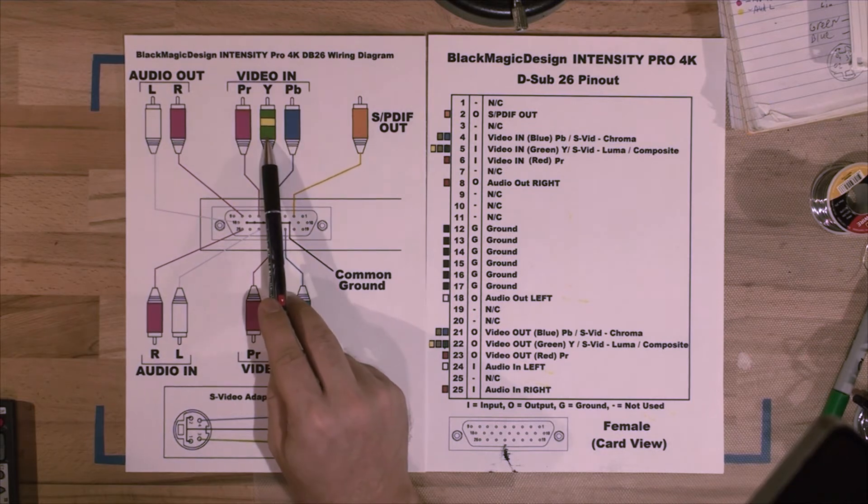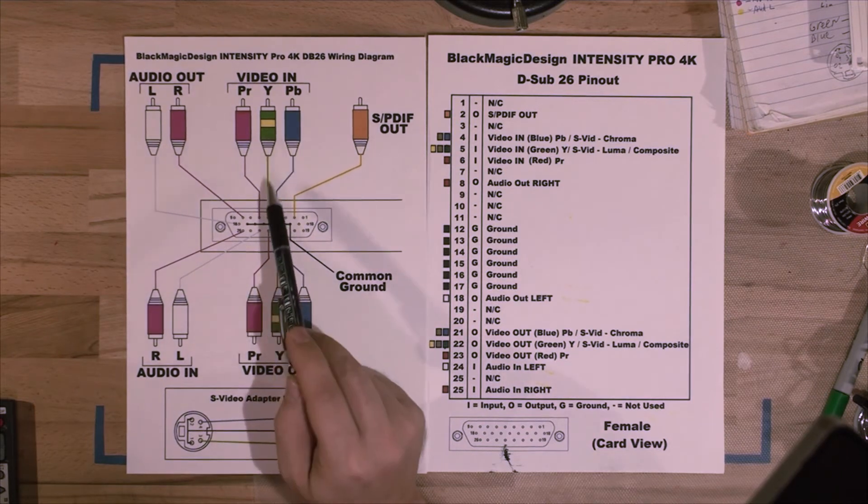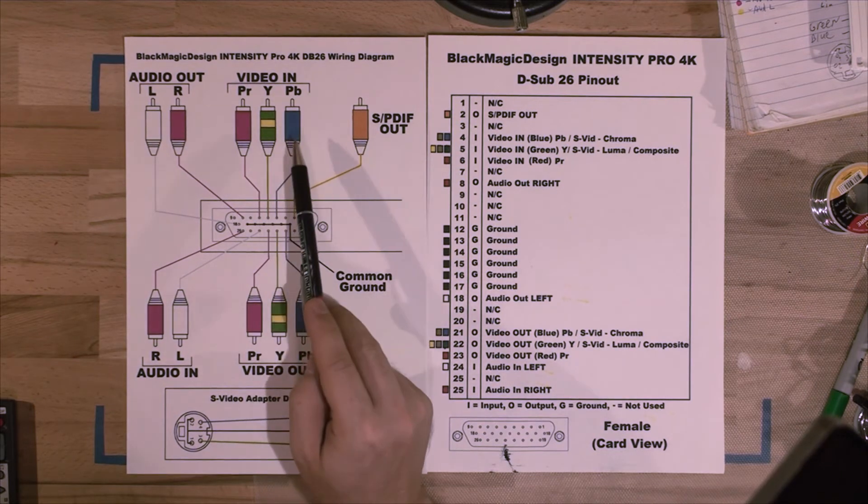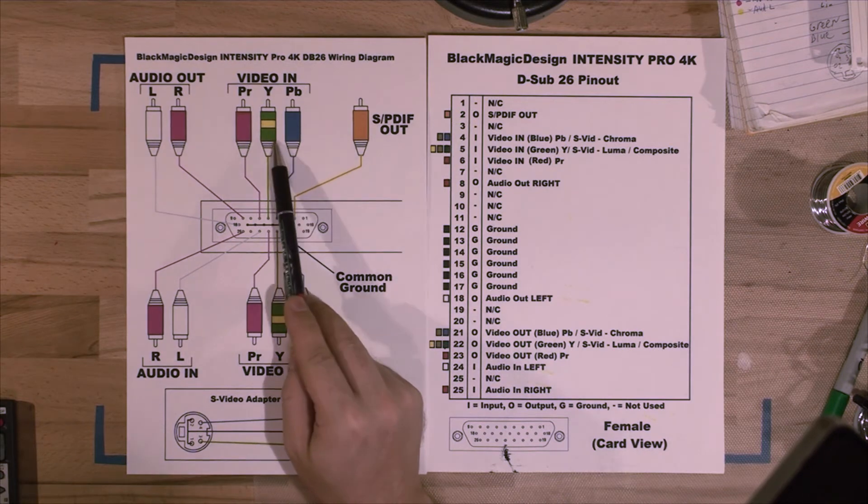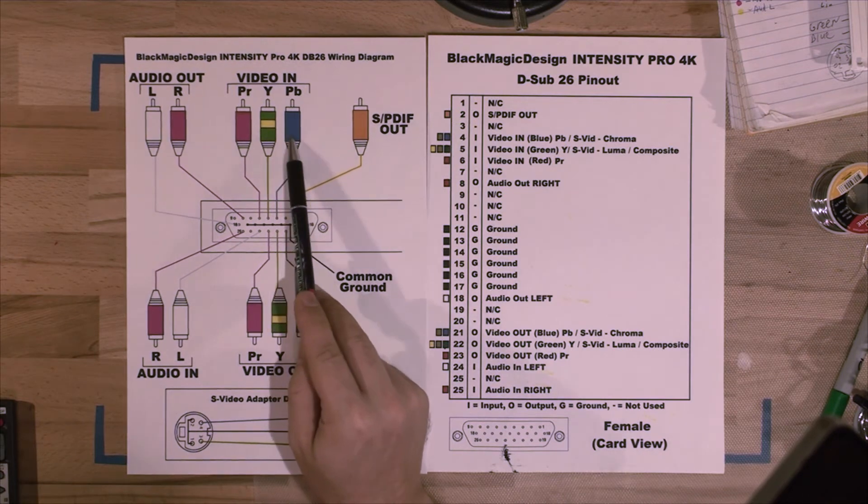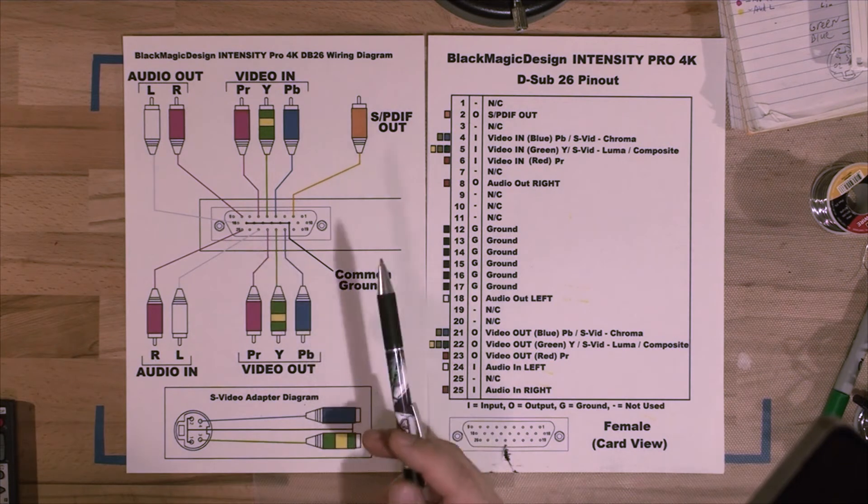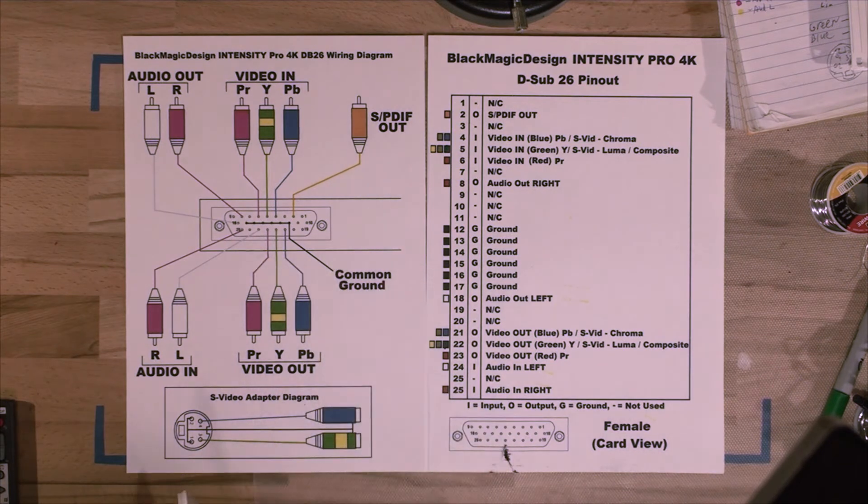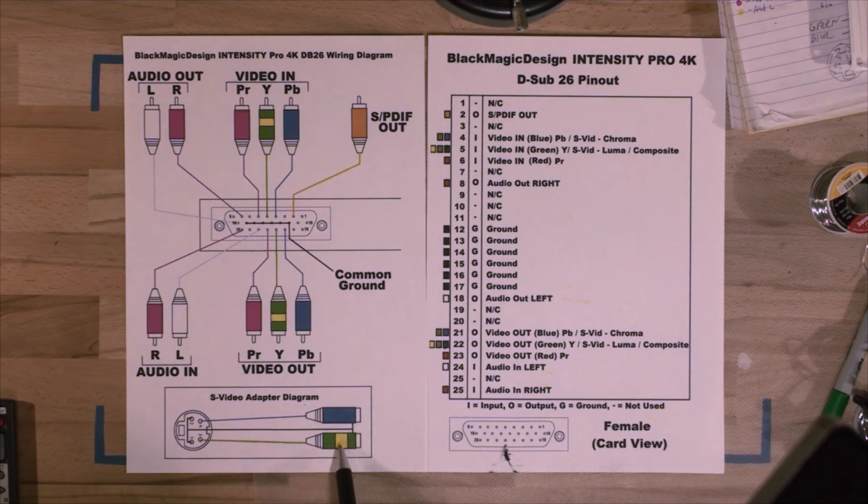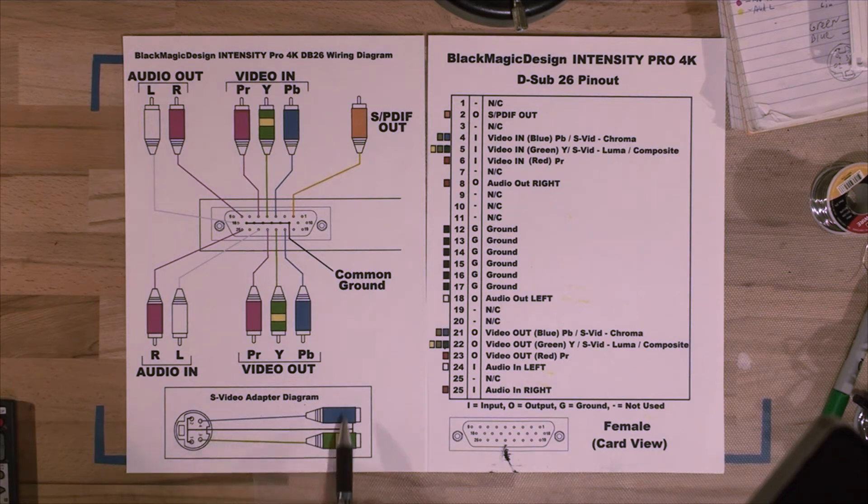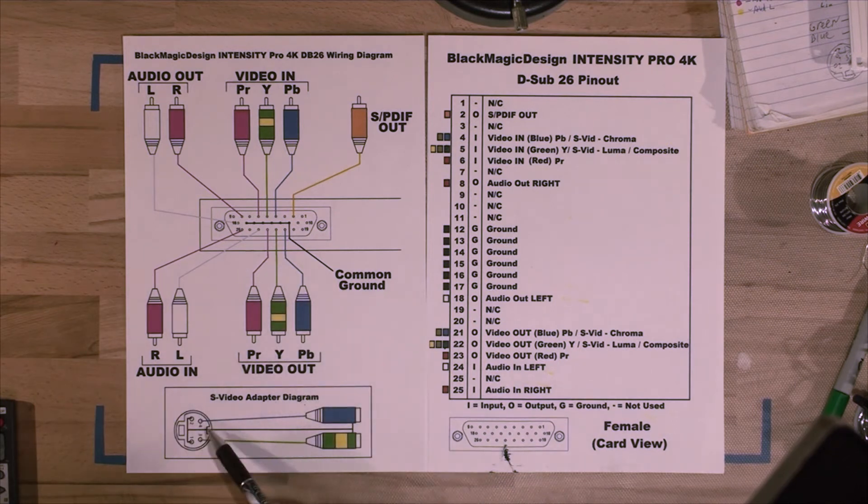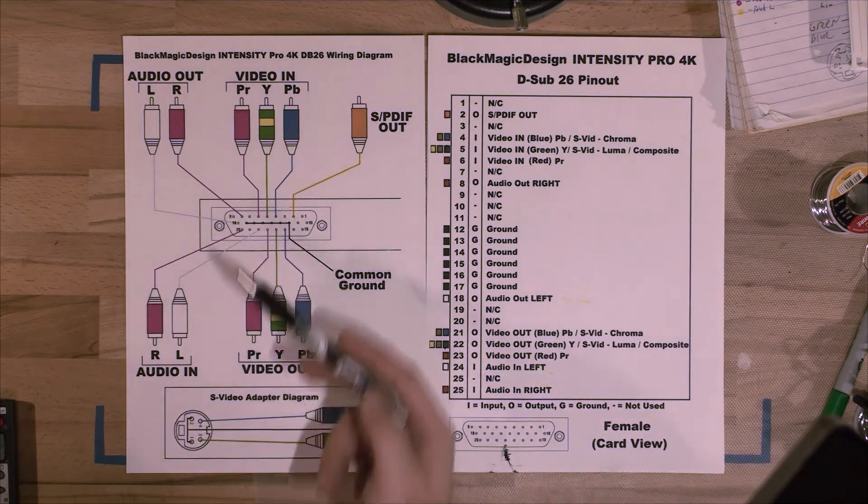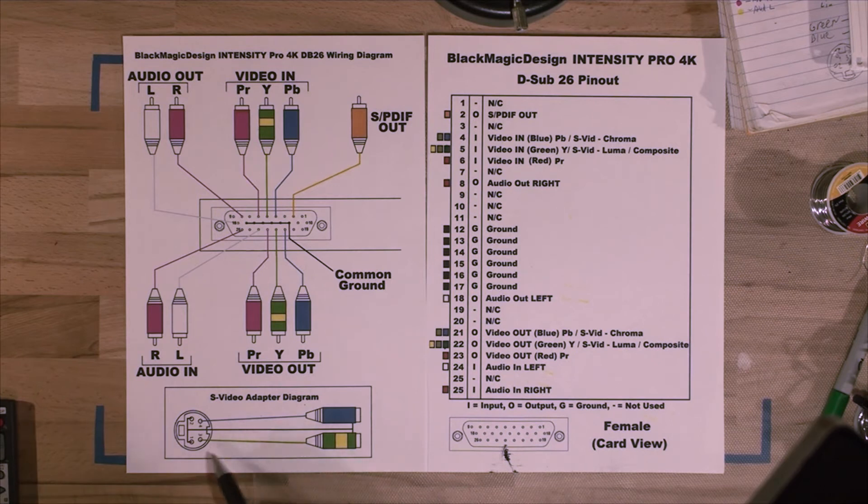Or you can use it in S-video mode, which is green and blue. That would be your luminance and chrominance. I've also made a little diagram here of how to make the adapter. All you need is the S-video plug and two RCA, so whatever you want to connect to, you can directly solder the S-video to the connector, to the D-sub connector.